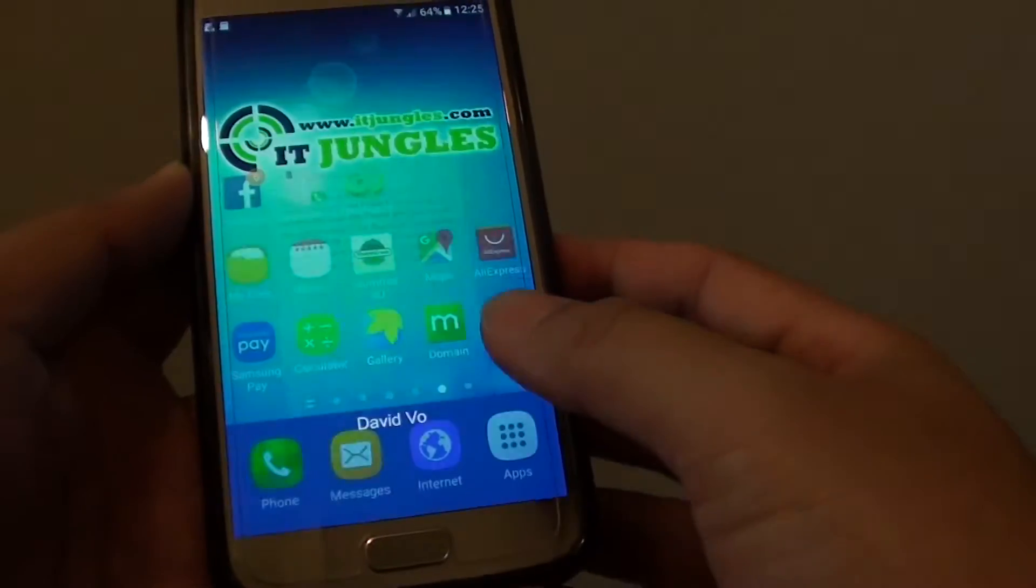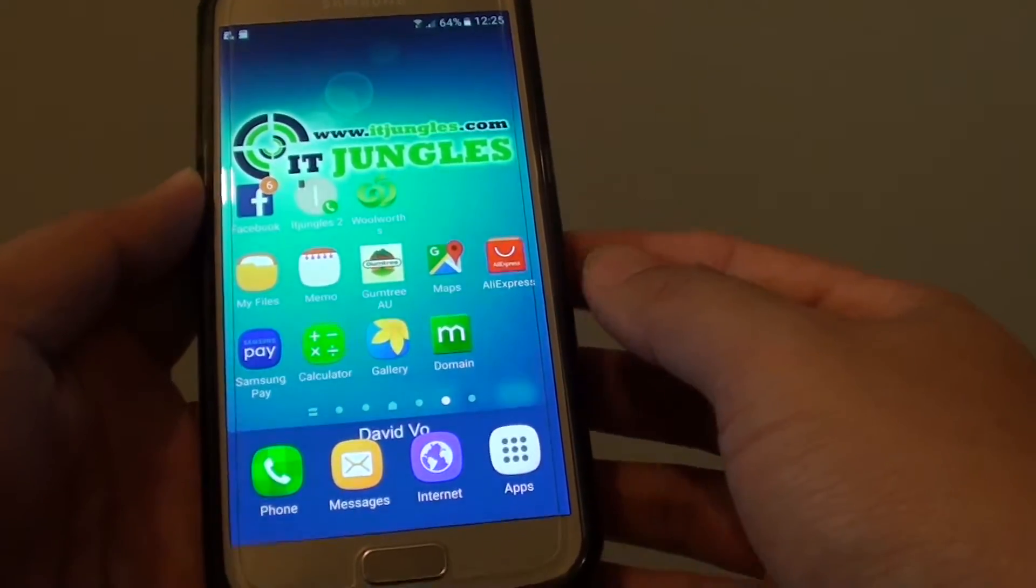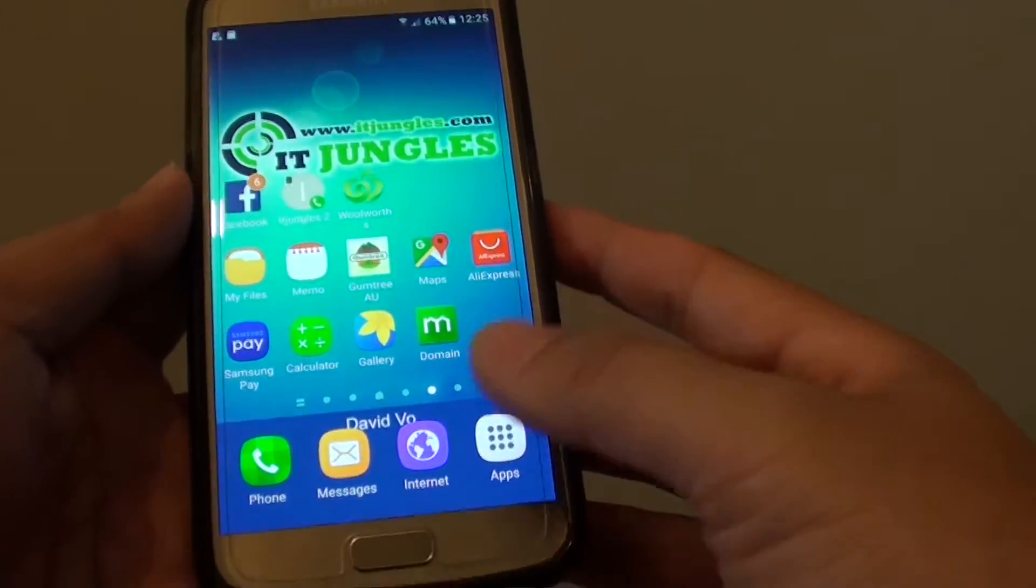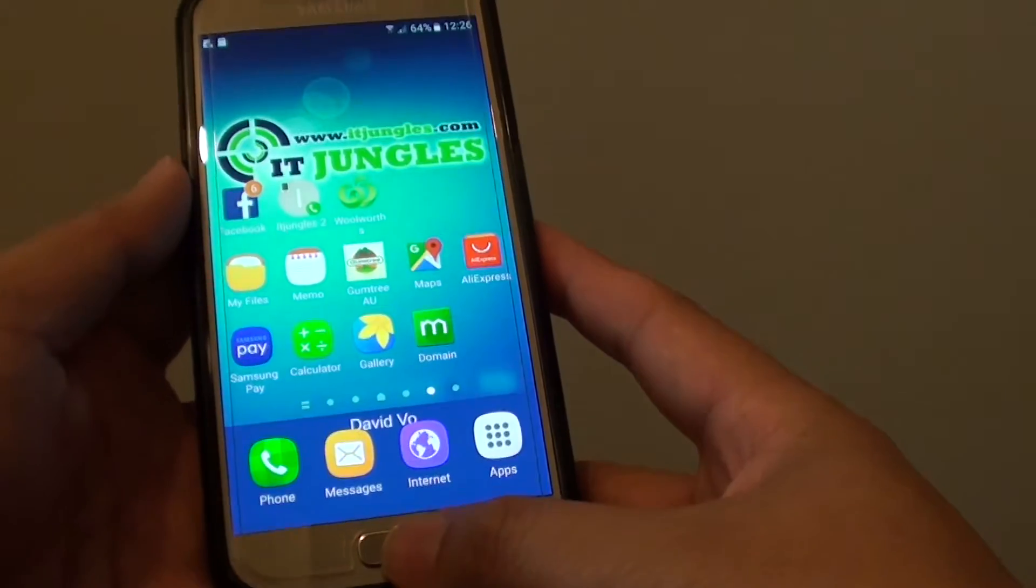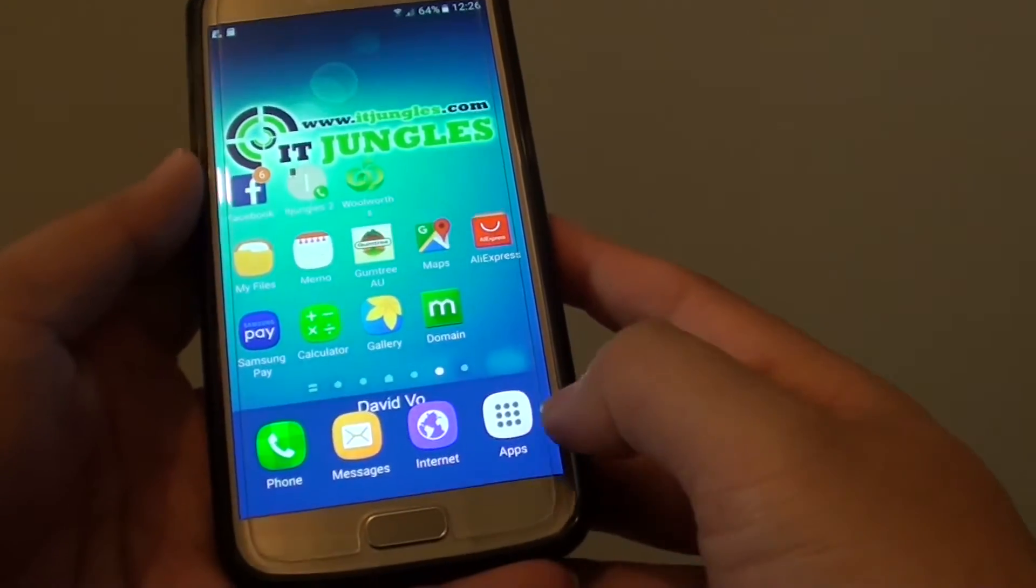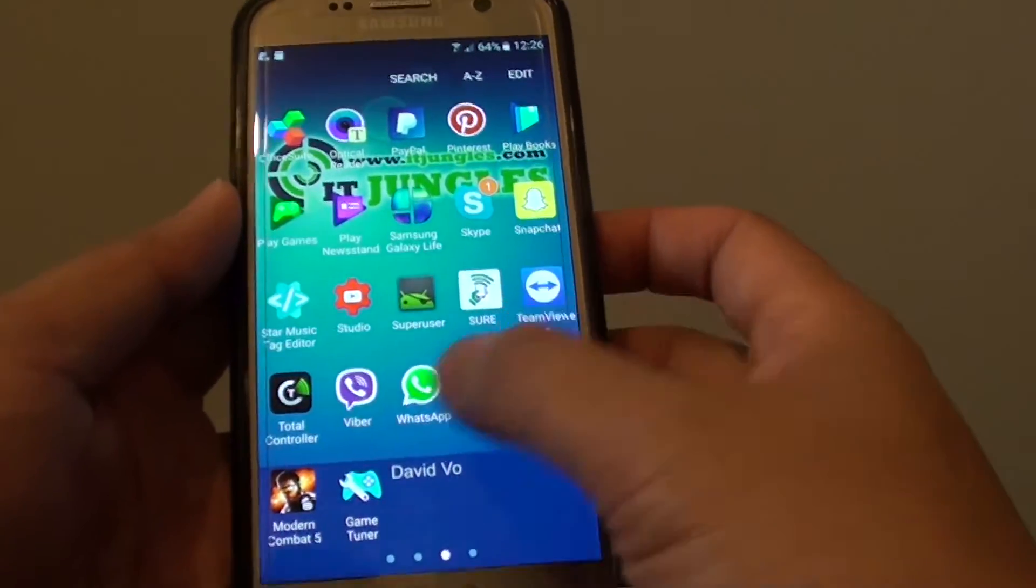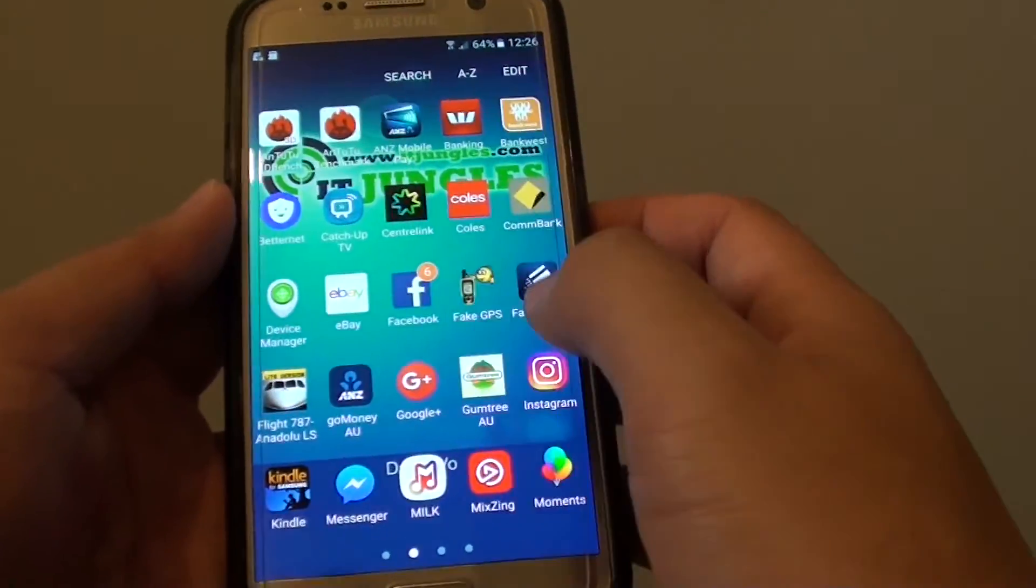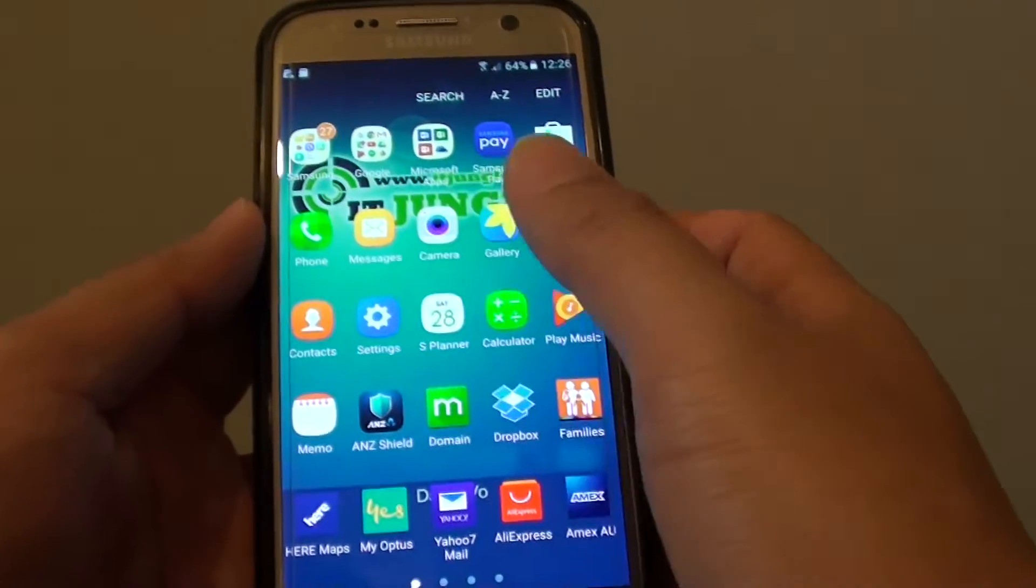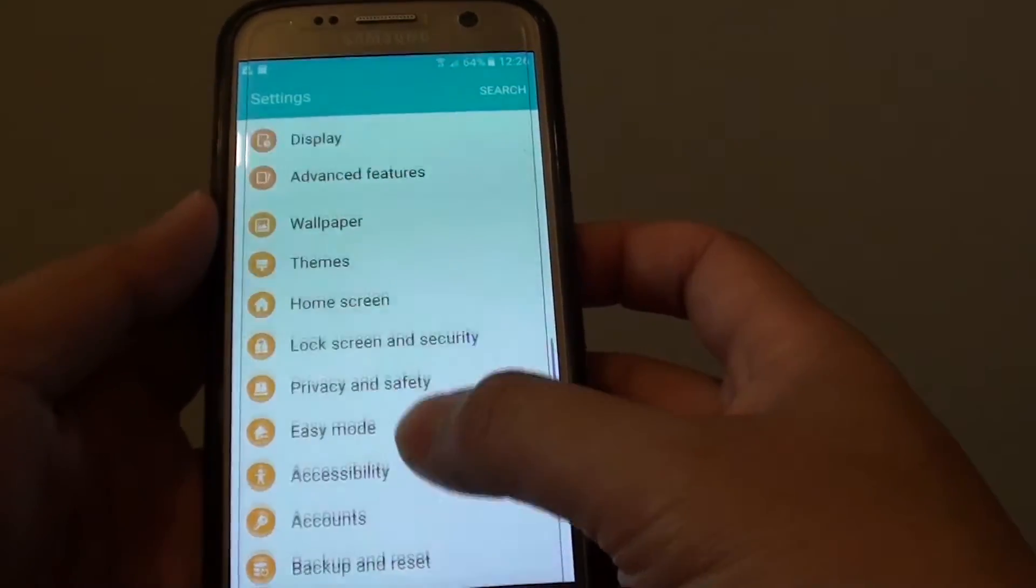To secure your data, you need to encrypt the whole SD card. First press on the home key to take you back to your home screen. Then tap on apps at the bottom. Next you want to go into settings, so tap on settings.